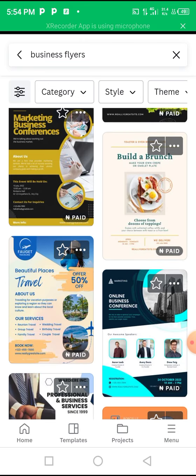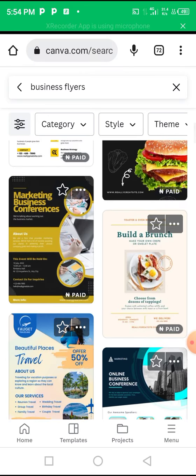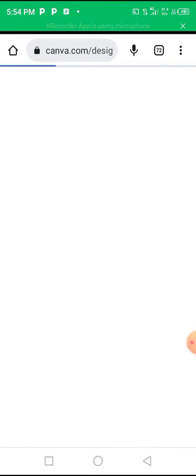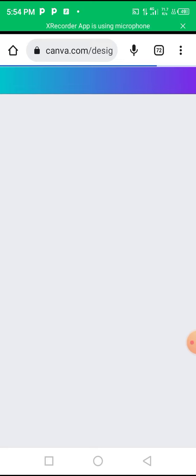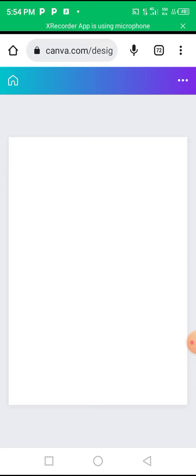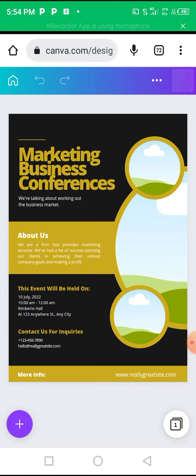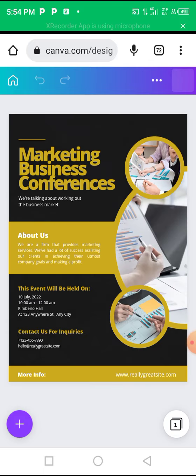All you need to do is choose the one that suits you and suits your brand, then you just edit. Let's choose this one. Once you click on that template, you wait for it to load and display, and then all you need to do is edit.